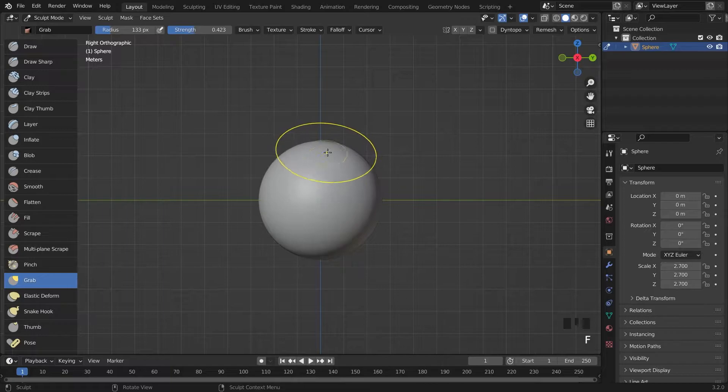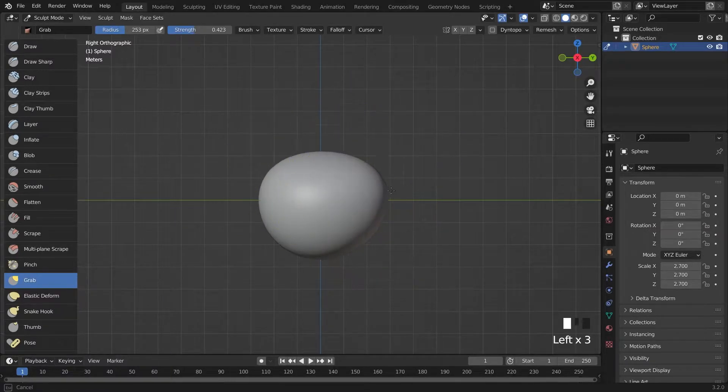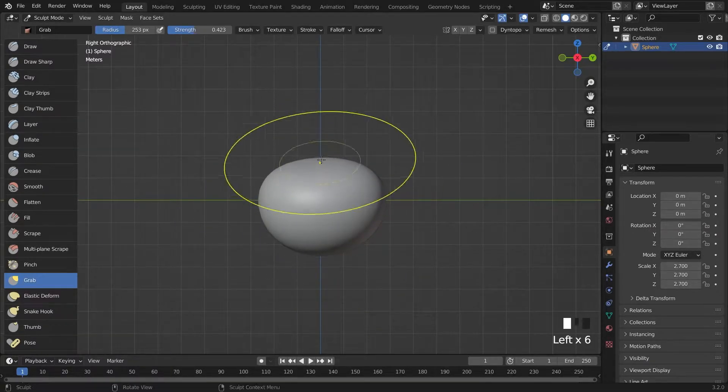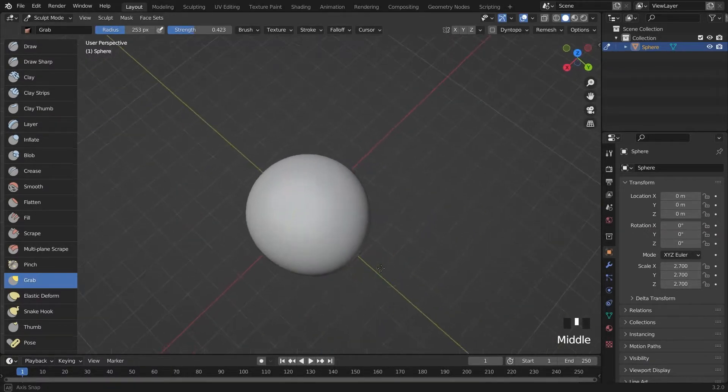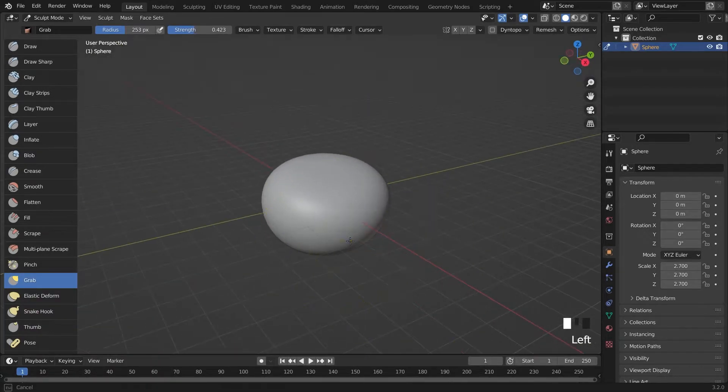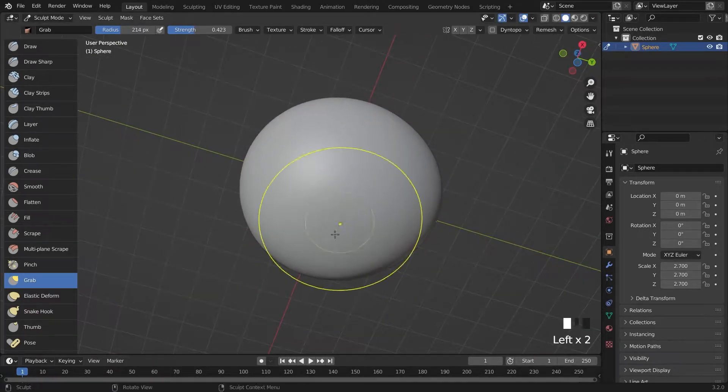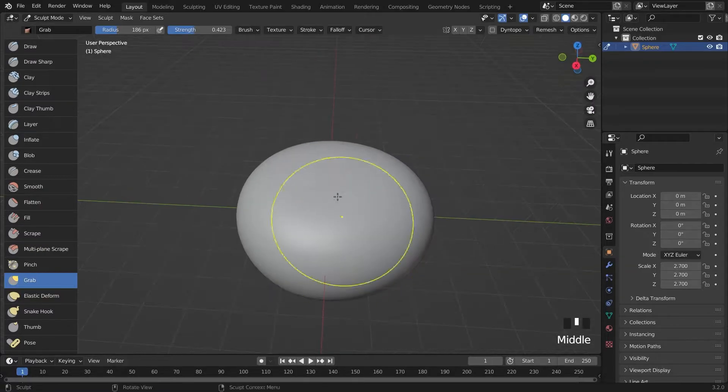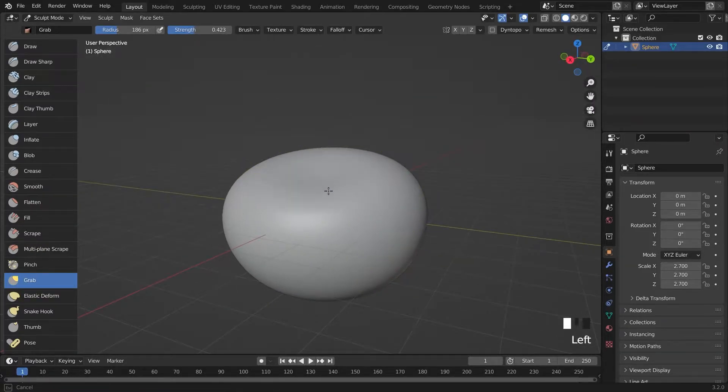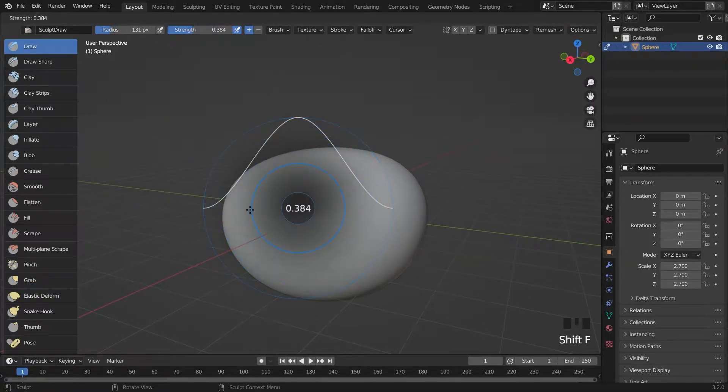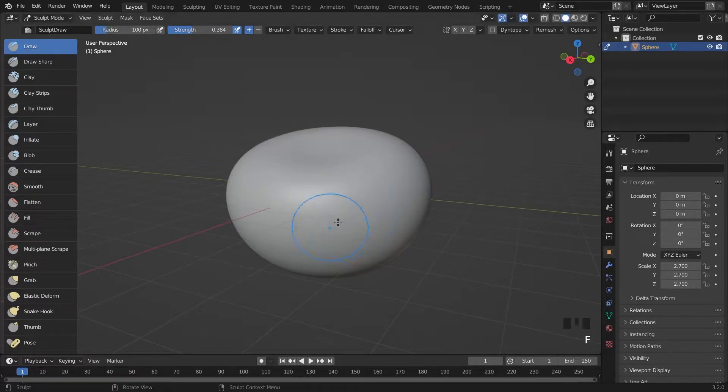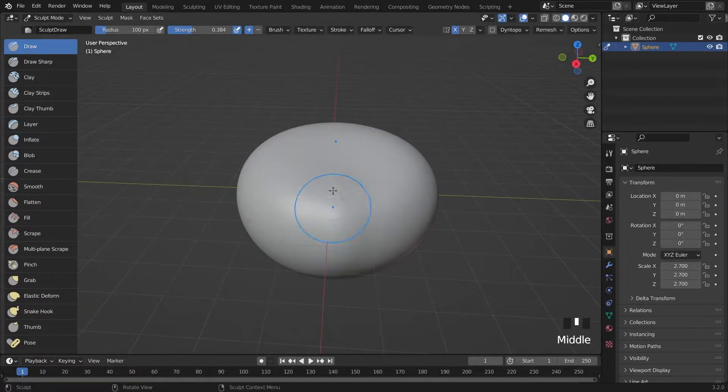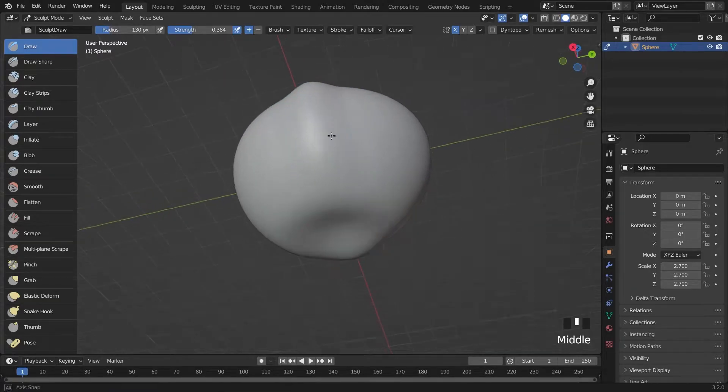With the grab brush I deform the form. Using draw and crease brush I draw straight lines.